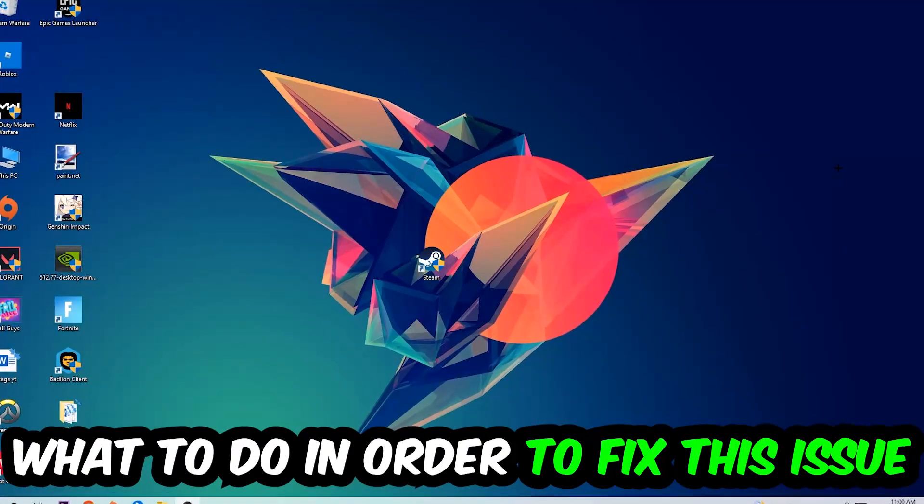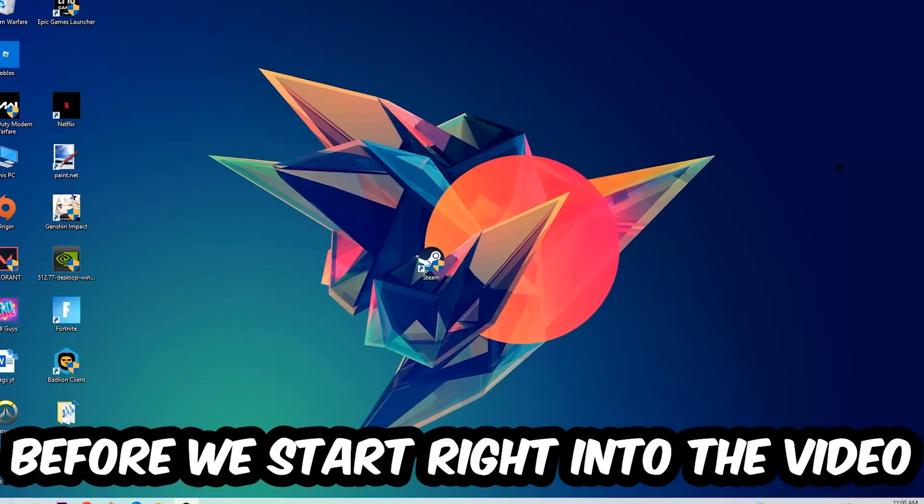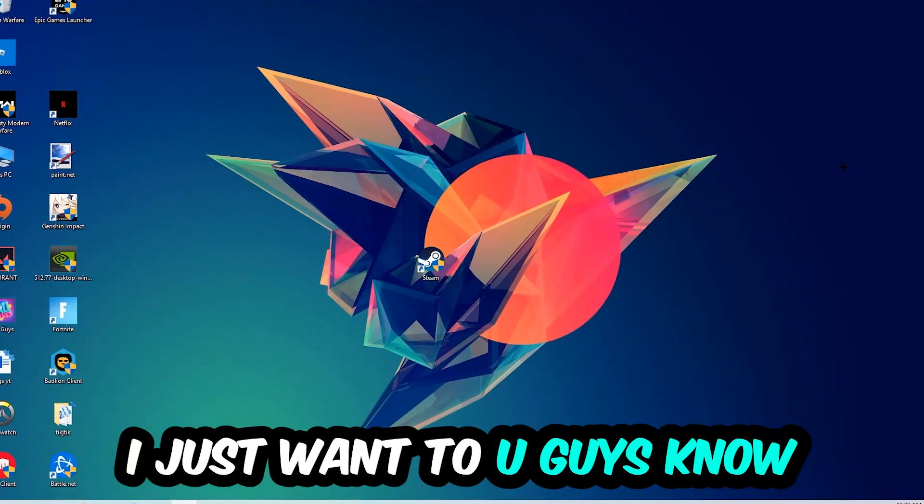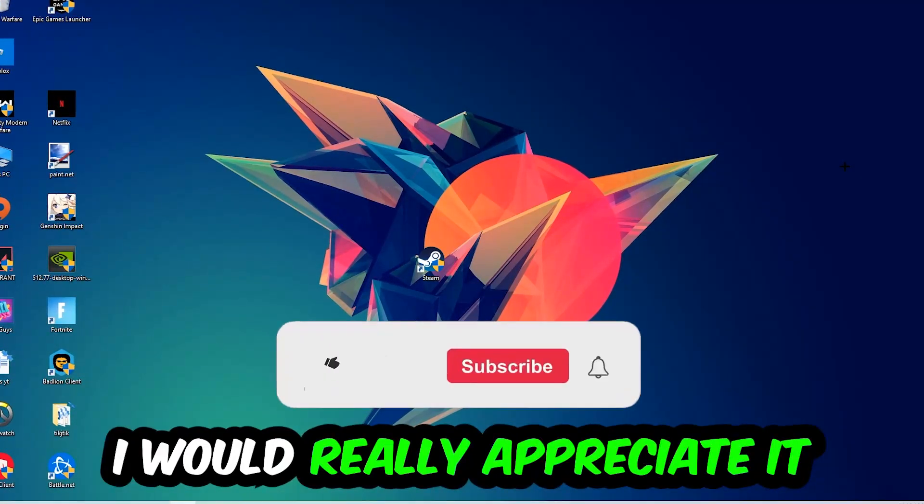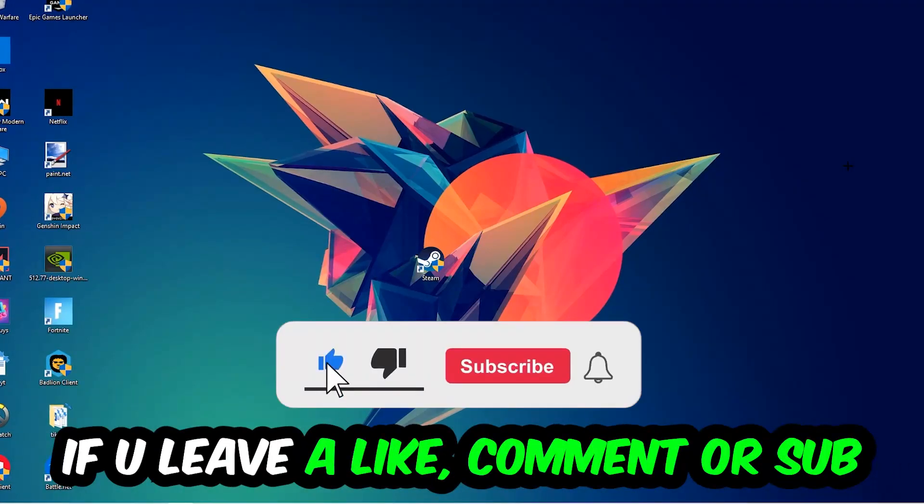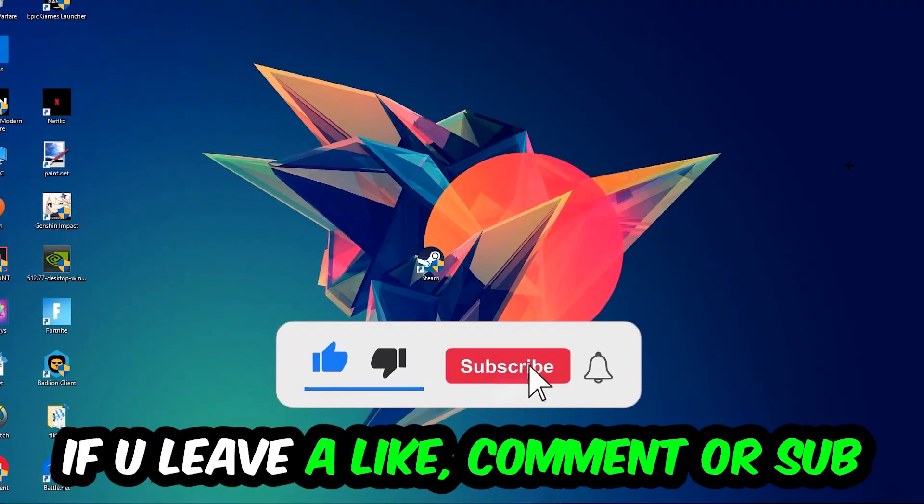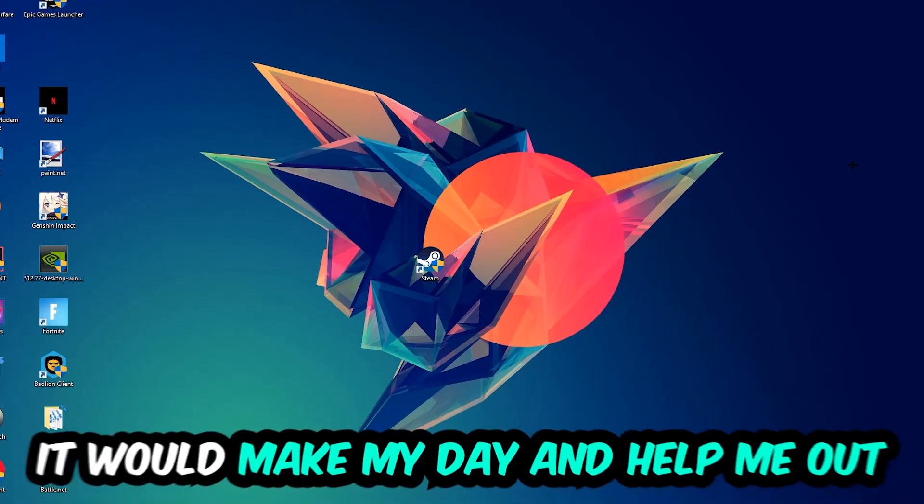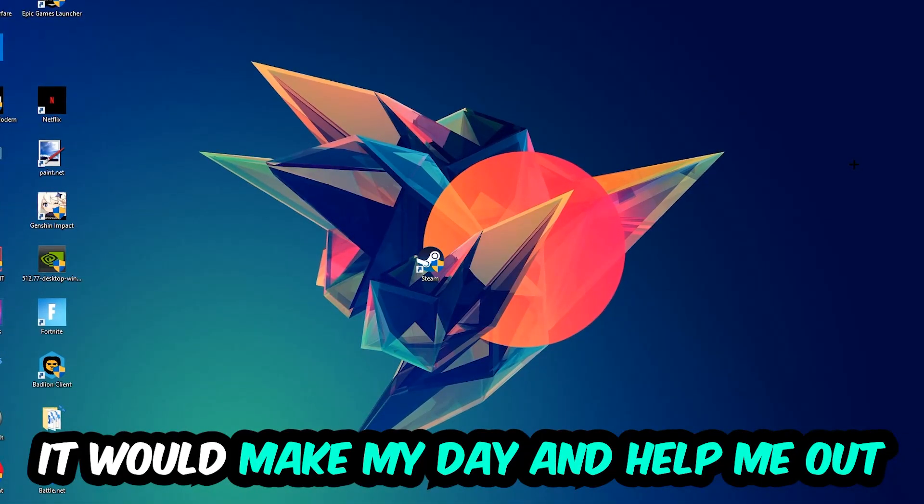Before we start right into the video, I just want to let you guys know that I would really appreciate it if you would just leave a like, a comment, or a subscription on my YouTube channel. It would really make my day and help me out as a little YouTuber as I am.